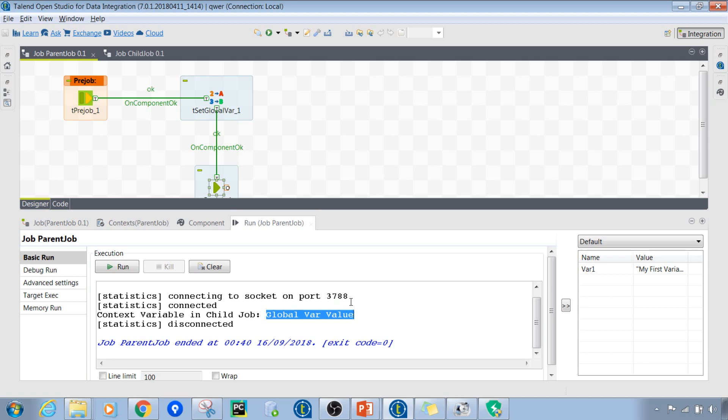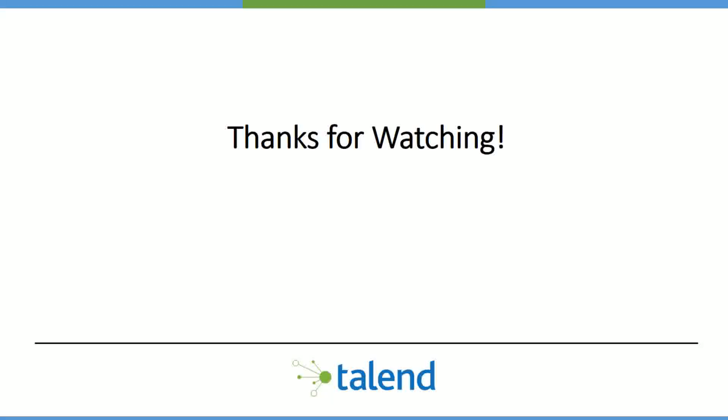I hope this video has been quite useful for you guys. Thank you so much for watching — if you liked it please give it a like and subscribe to my channel to keep getting updates about all future videos. I'll see you in the next video.